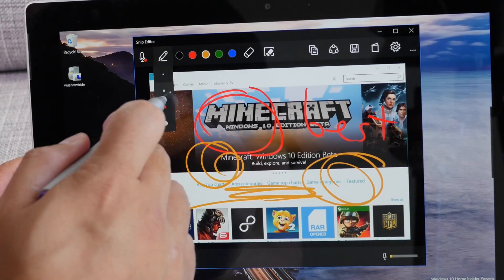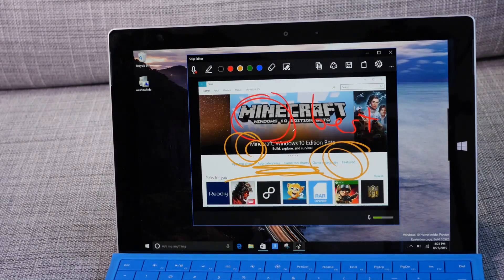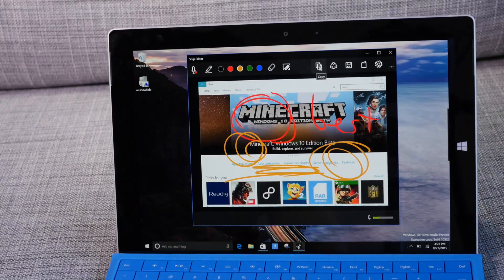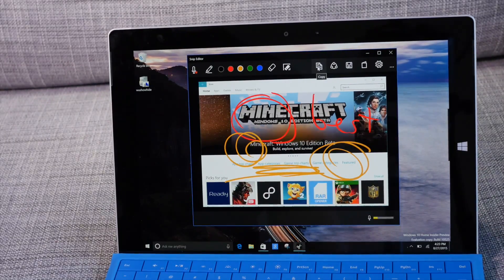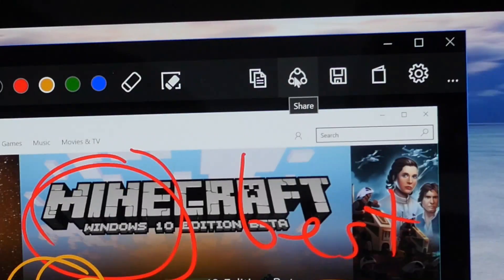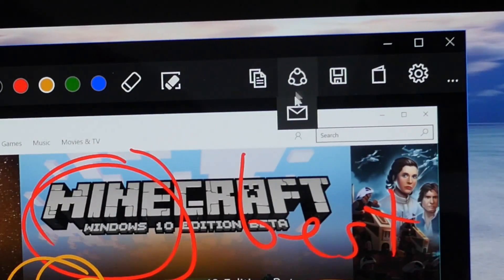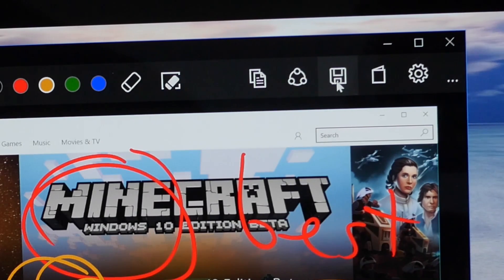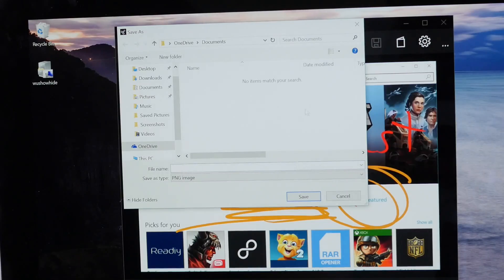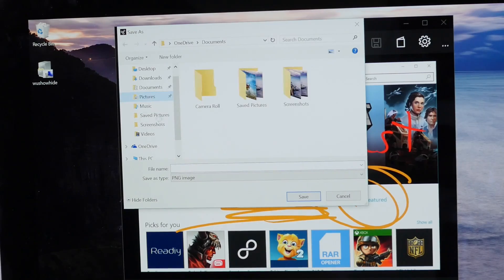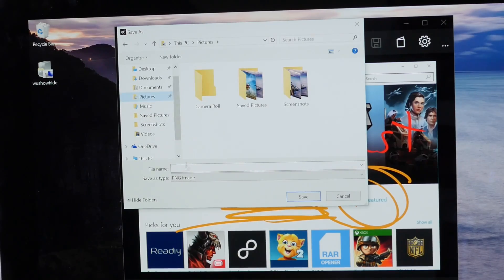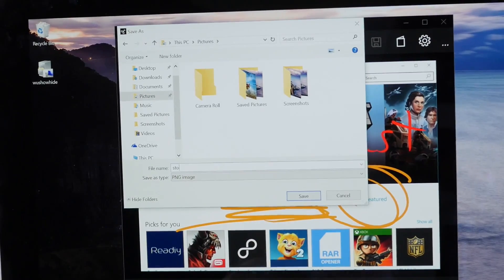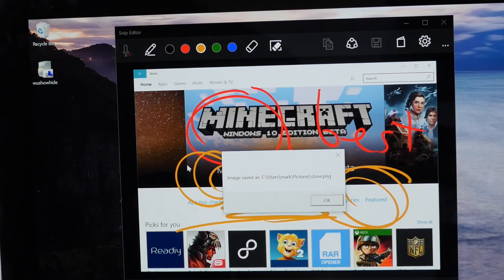All right so once you're happy with your capture and your annotation you can go ahead and copy it to your clipboard and paste it somewhere else. You could also share it however the email button doesn't seem to work for me. You could also save it so let's go ahead and do that. I'm going to save it to my pictures folder, give it a name, store, and there you go.